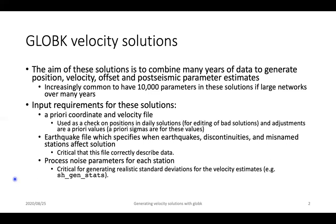That means the GlobK run itself can take a very long time. For small networks over a short time, GlobK can run in seconds to minutes, but for very large solutions — hundreds to thousands of sites over tens of years — it can take hours or even a day to run. That's why we'll talk about some prototyping methods later in this talk.